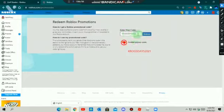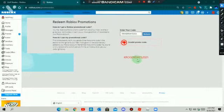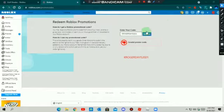It is saying it is invalid, so just let me check it. So guys, here is the code. It is crogger days 2021. Let's see if it is still working.